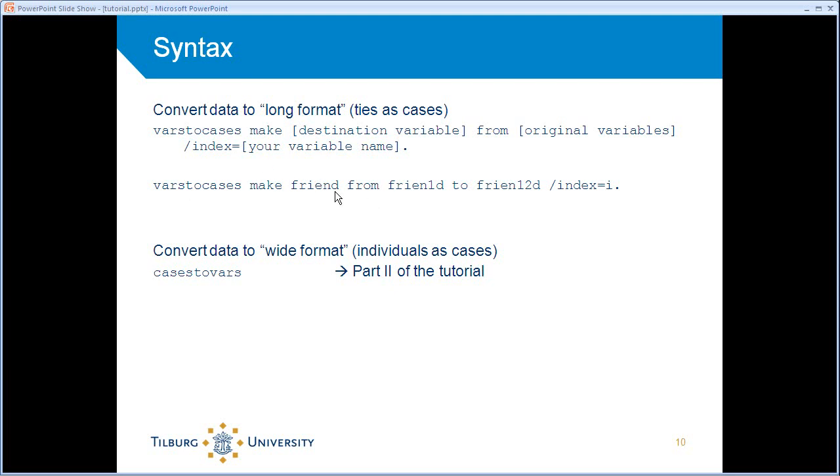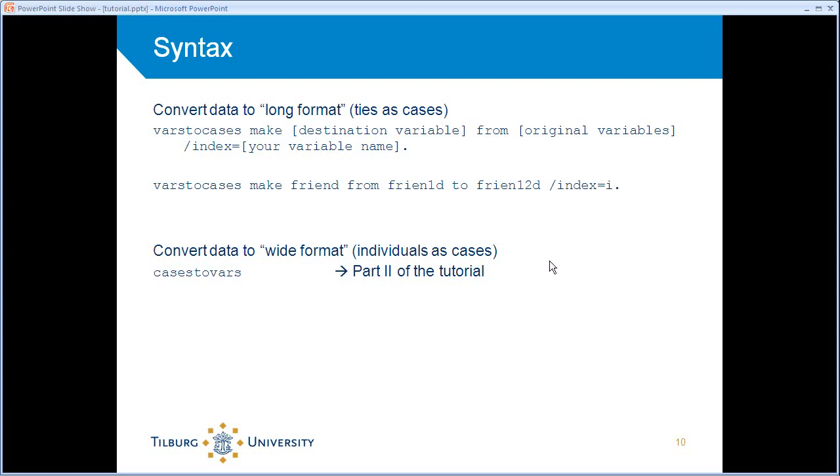So the general format is varstocases, make the destination variable and then from the original variables. And we're also creating an index here. So you can let SPSS create an index and you give it a name. In this case I gave it just an i for the index. And we need that index later on to be able to convert the data back. So you can see, let me just run the syntax.